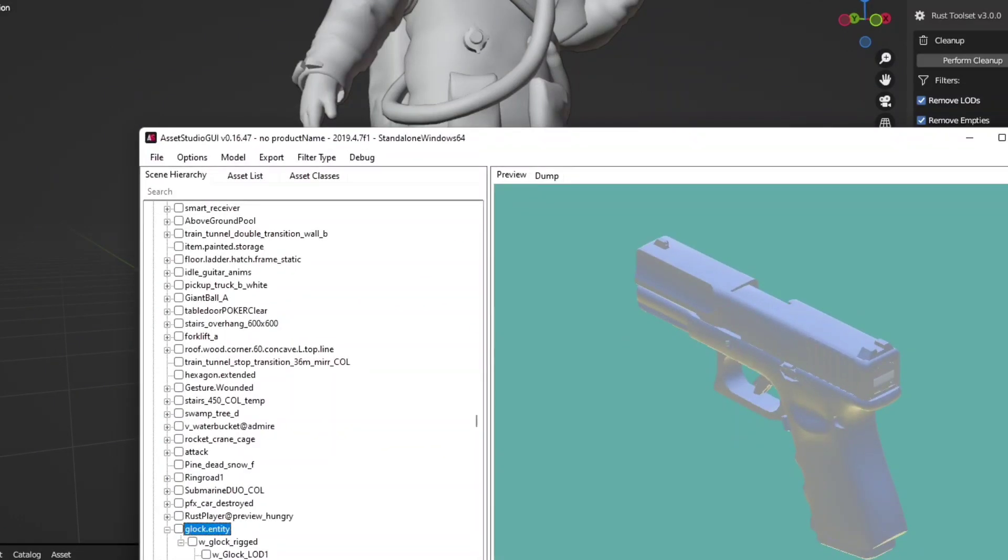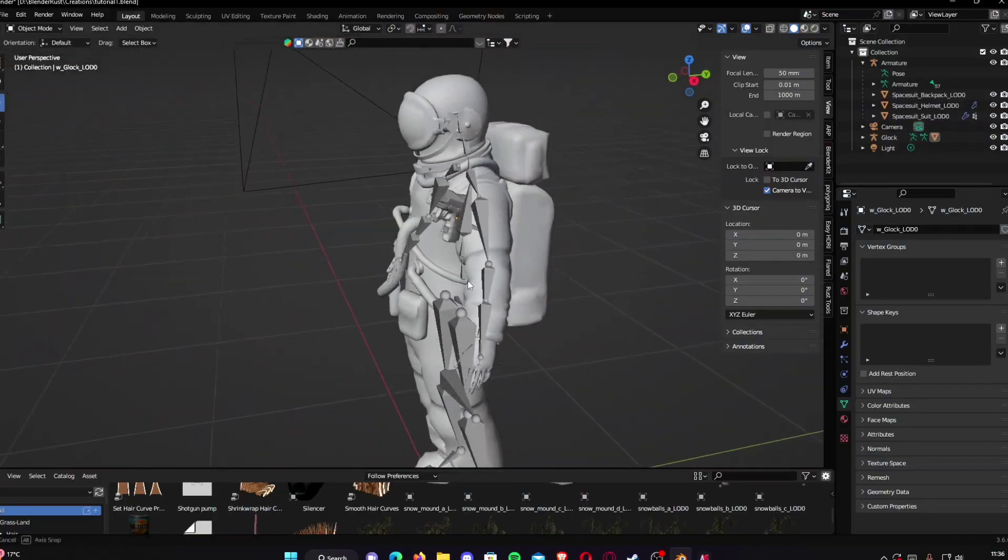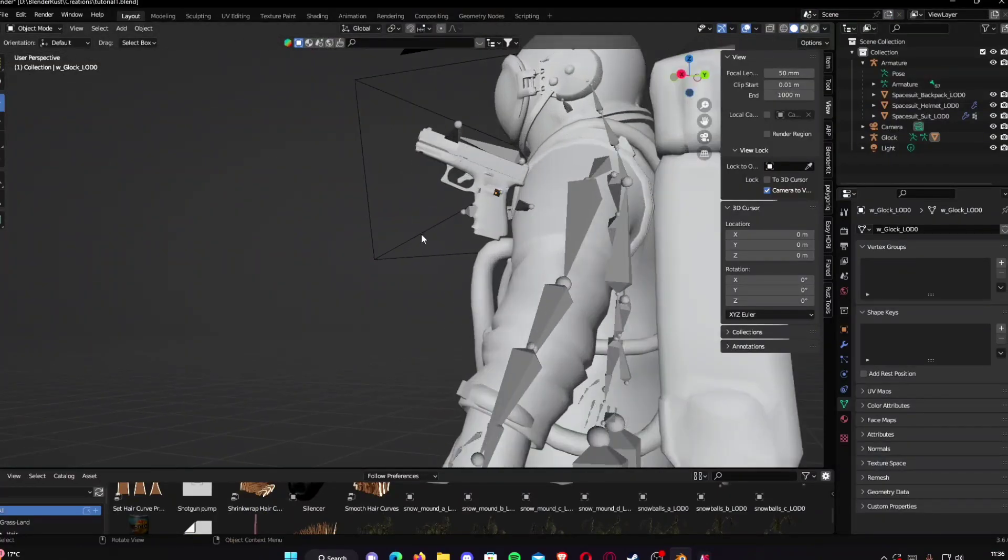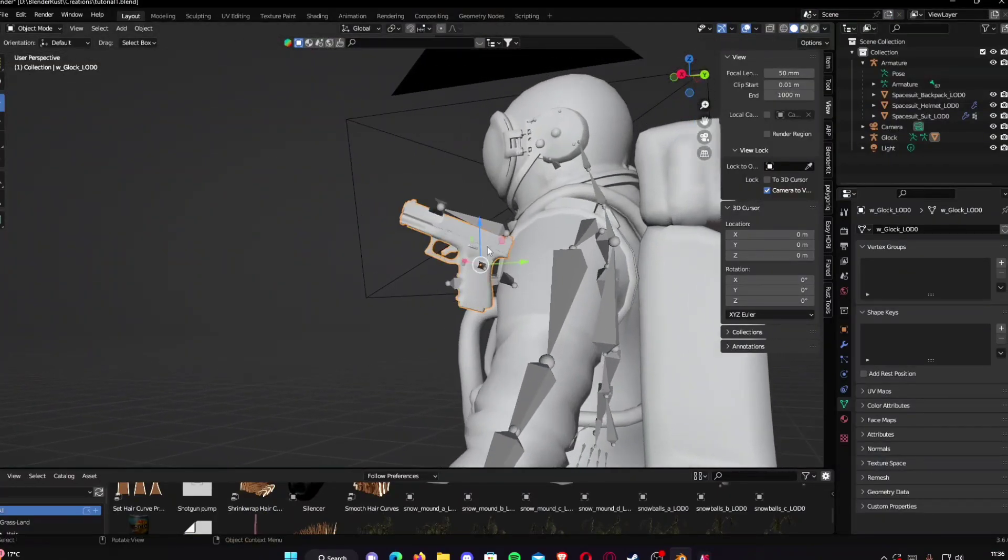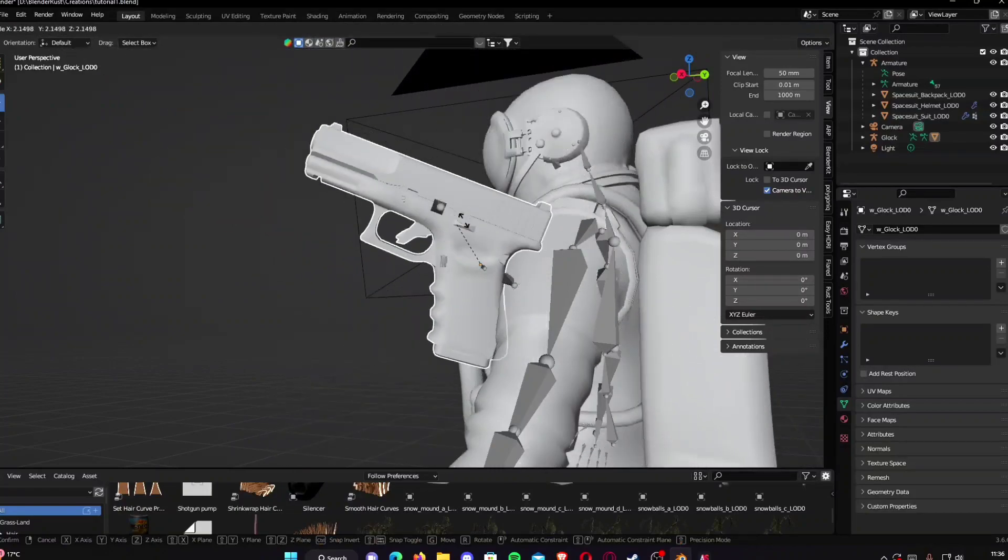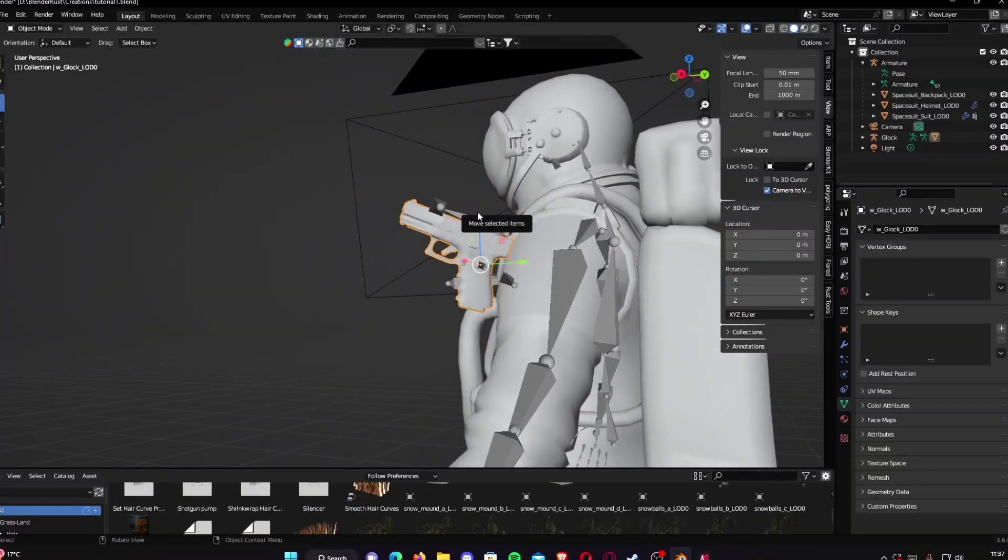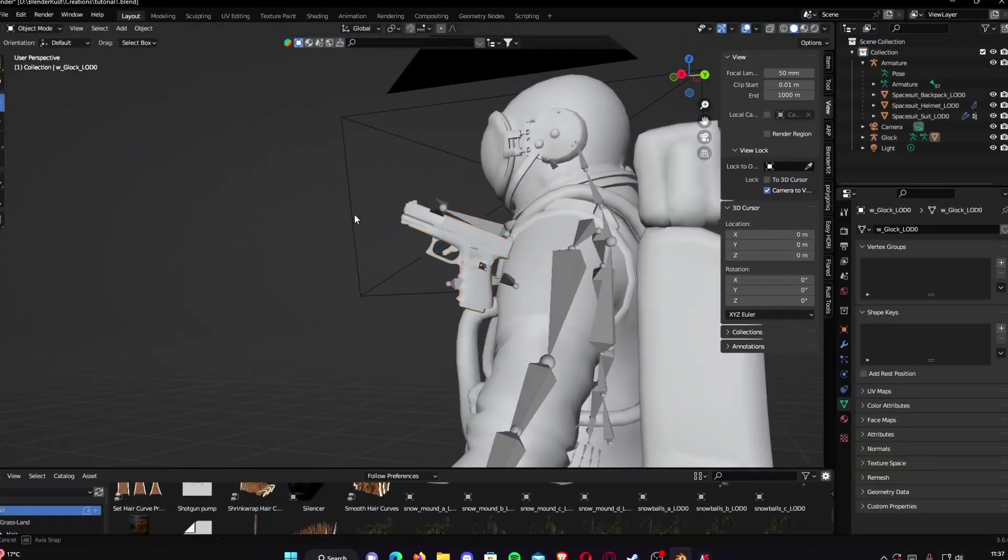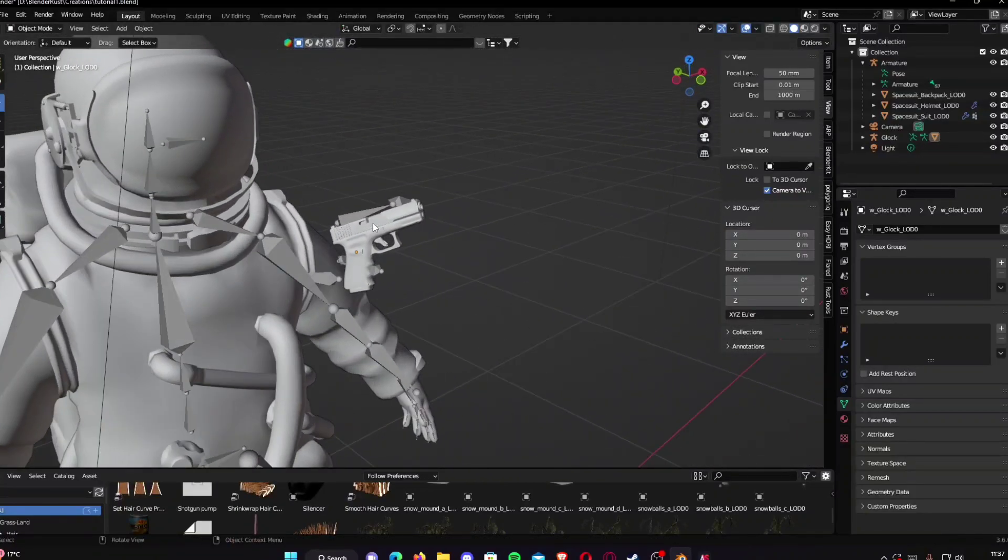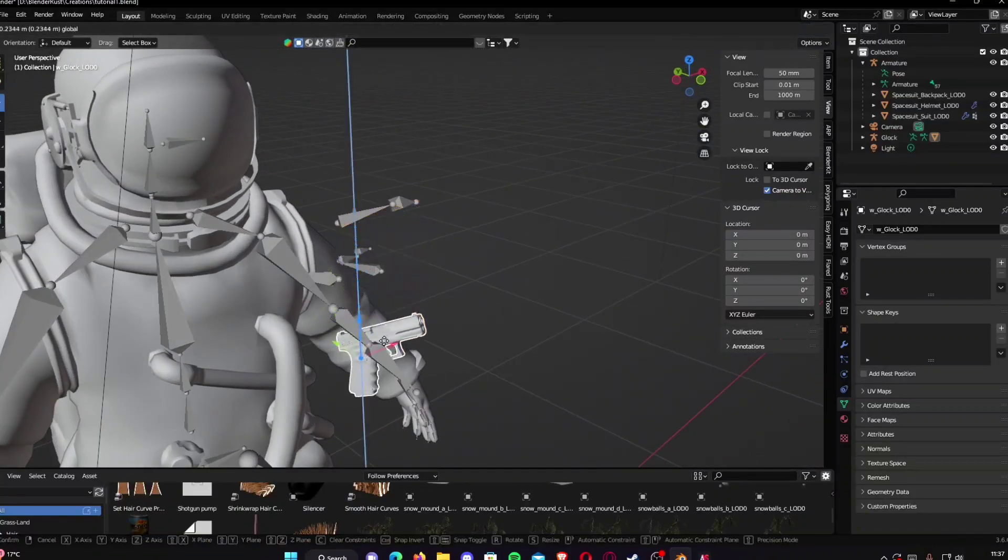You can scale it by pressing S. I've already done mine here, but that is how you import it. Quite easy. You can size it by pressing S, I'm pretty sure that's a decent size.